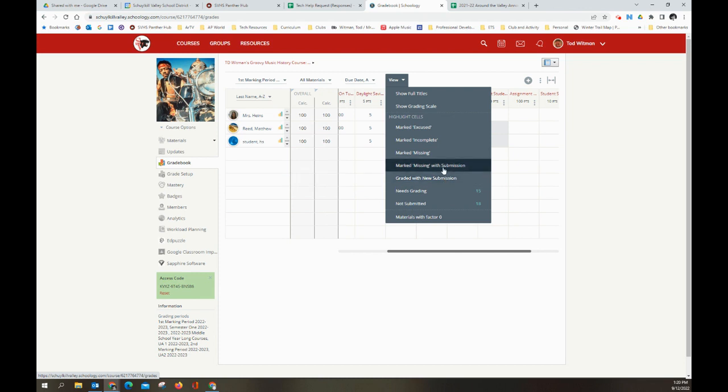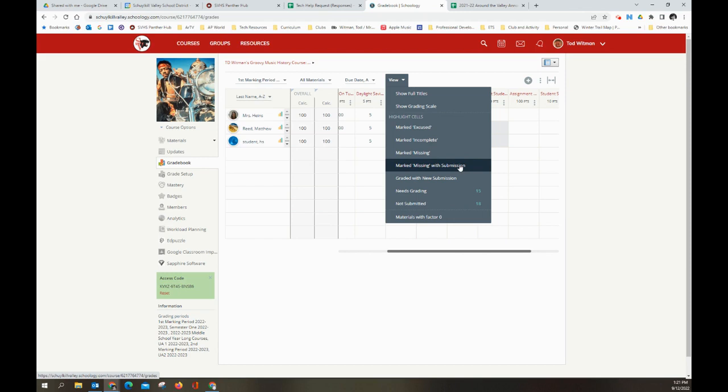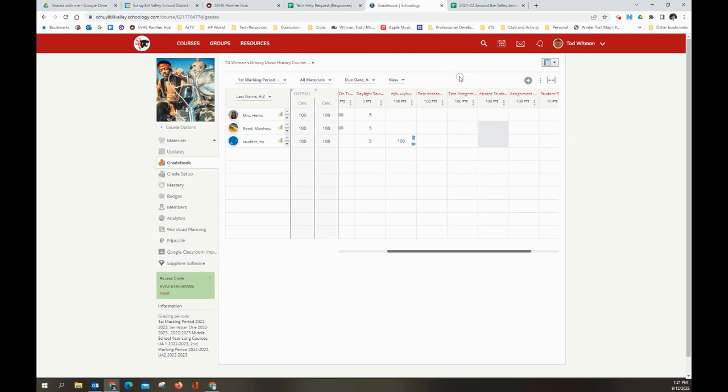This one is any assignment that you marked missing on the due date. So you put a zero in, you marked missing. It's calculated as a zero in the gradebook. And after you did that, the student submitted work. And whether you grade that or not, or what grade you give, it depends on your grading policy, of course. But that will notify you that there are some past due assignments that have been submitted. So you can give them partial credit or whatever your policy is.